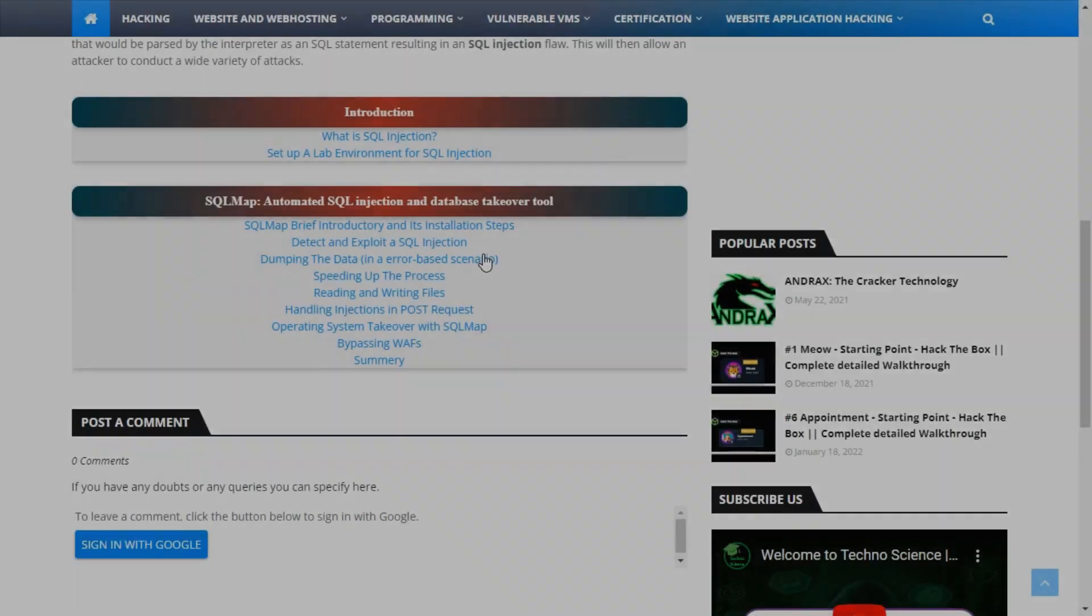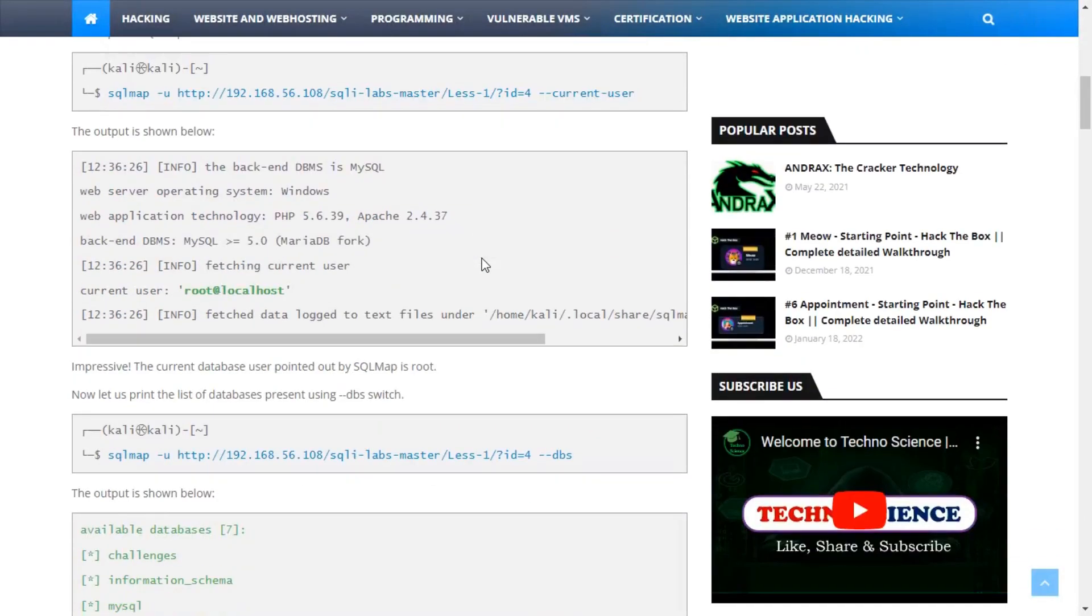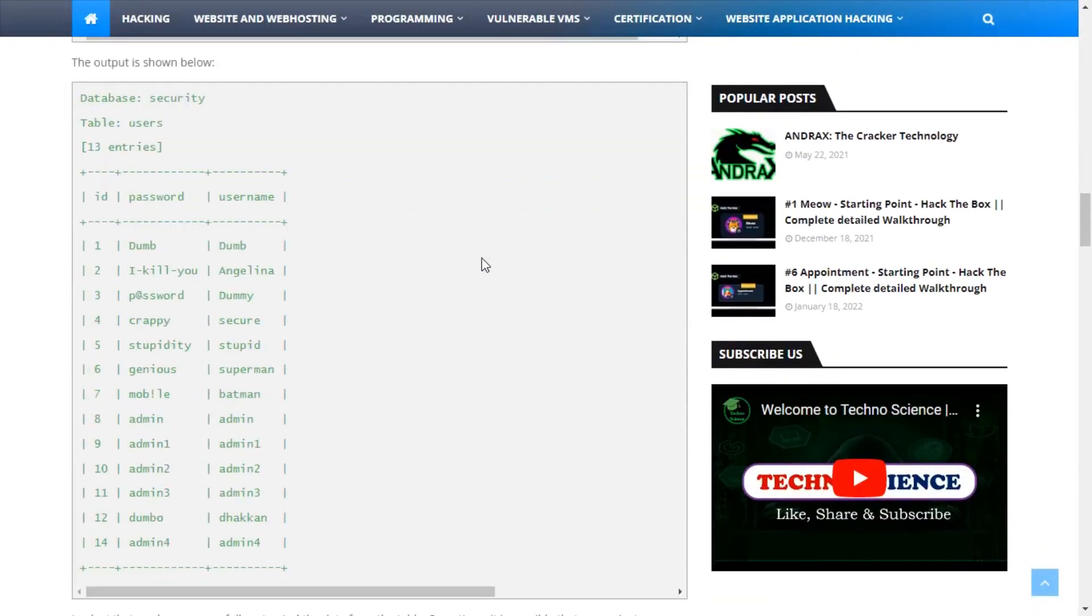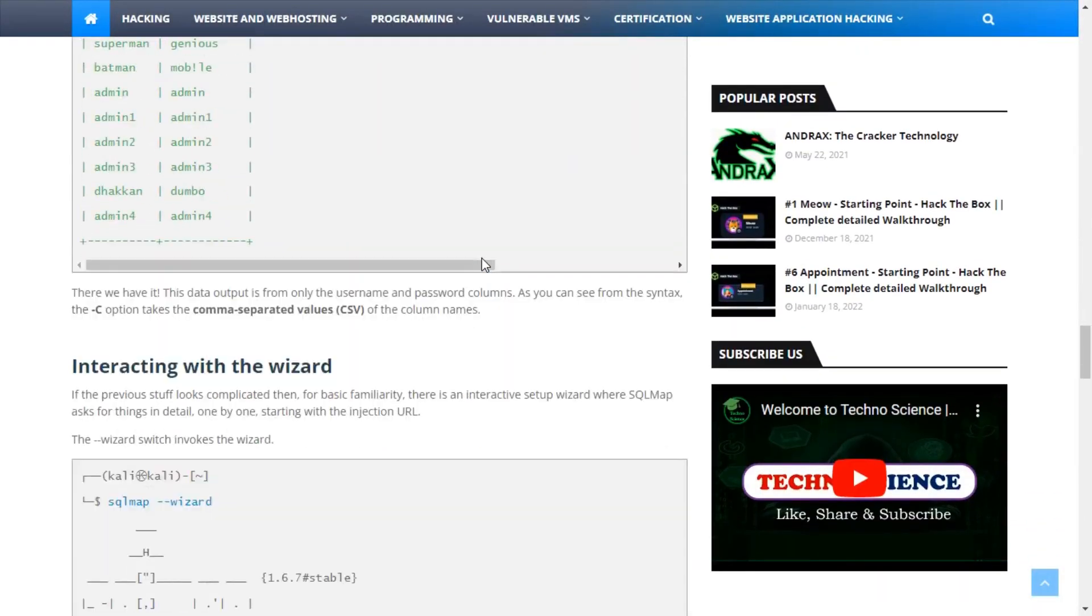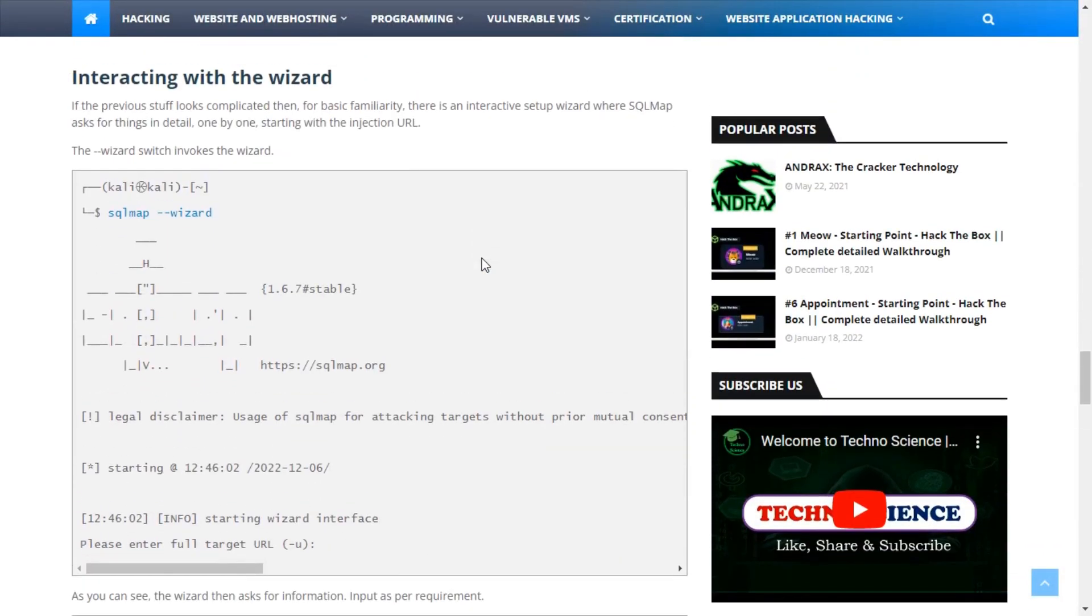The third topic contains the way of dumping the data from the database. This section also contains interacting with the wizard.